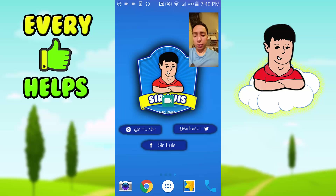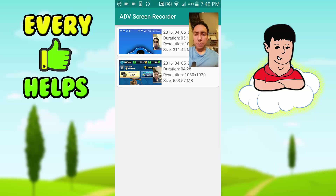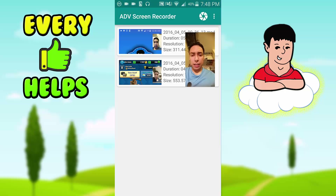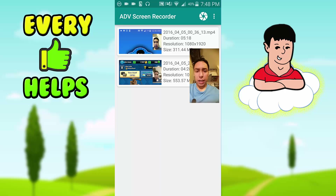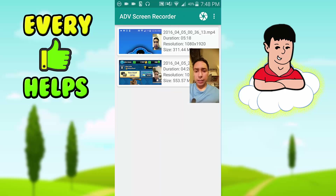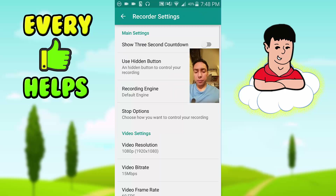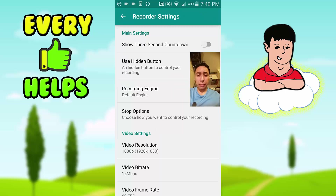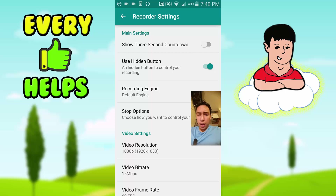So let's get to the settings. Right here, I'll click it — I'm going to have to move my camera — we'll click these three dots, go to Settings, and let's go from the top down to the bottom.